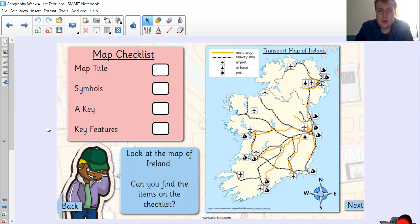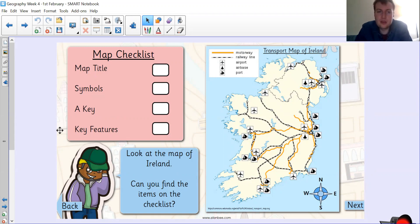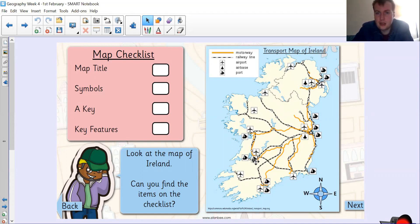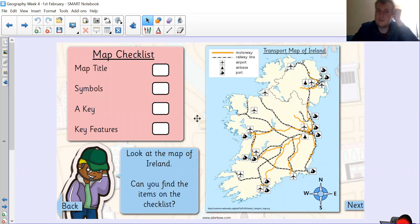So this is a map of Ireland. There are four things to check off our checklist — can you spot them? Map title up here: Transport Map of Ireland. Lovely, I know what it's about — it's about how to get around Ireland. Symbols — yes, I can see symbols all over the place. A key — yes, I've got a key up here, so those symbols tell me what they're for. Key features — I can see the motorway and the railway lines, those key features that make up the country. So that map has all the items on the checklist.